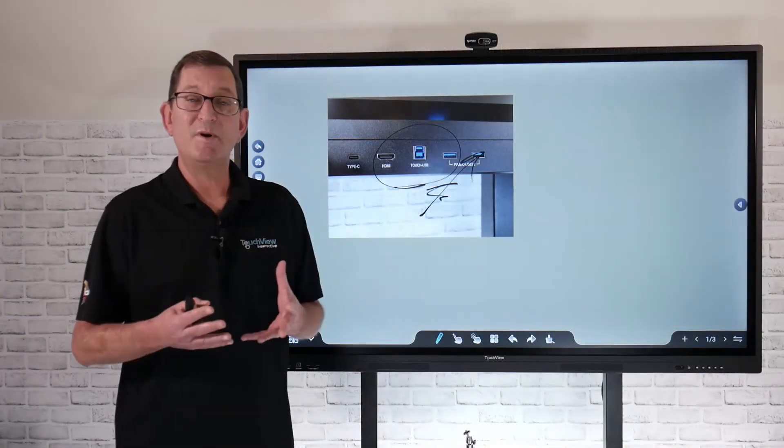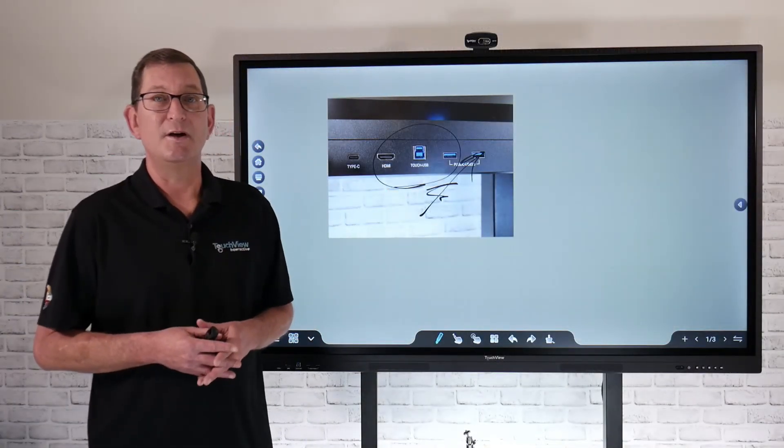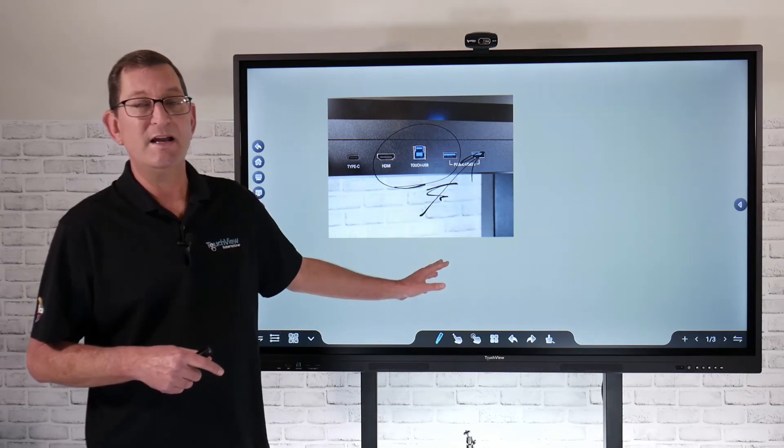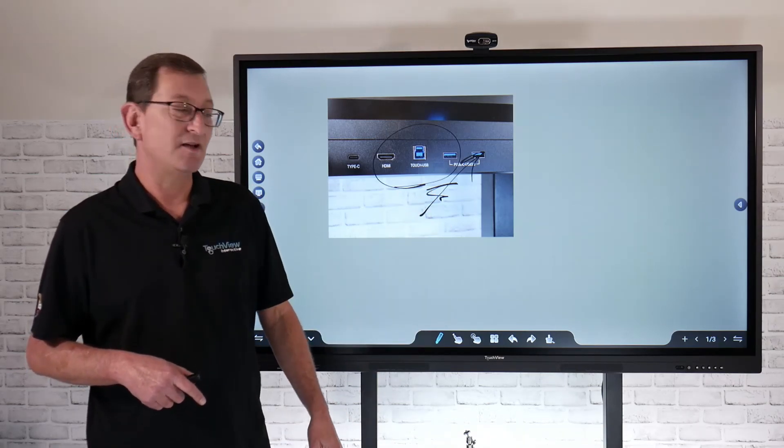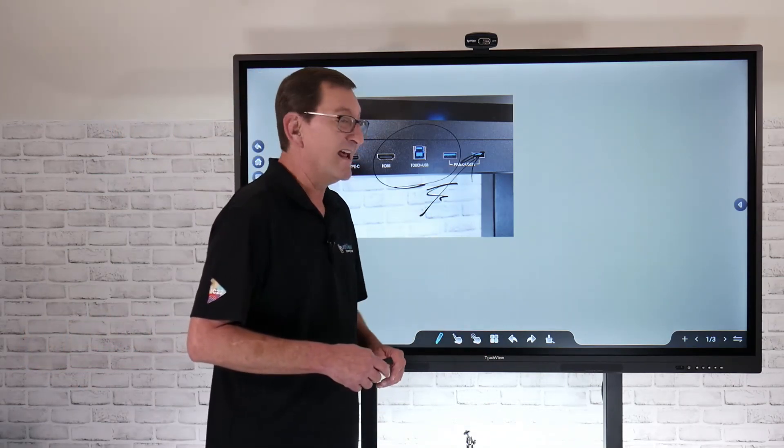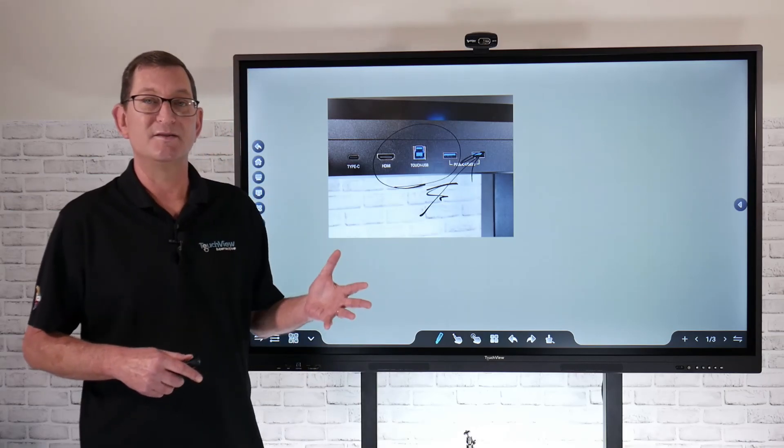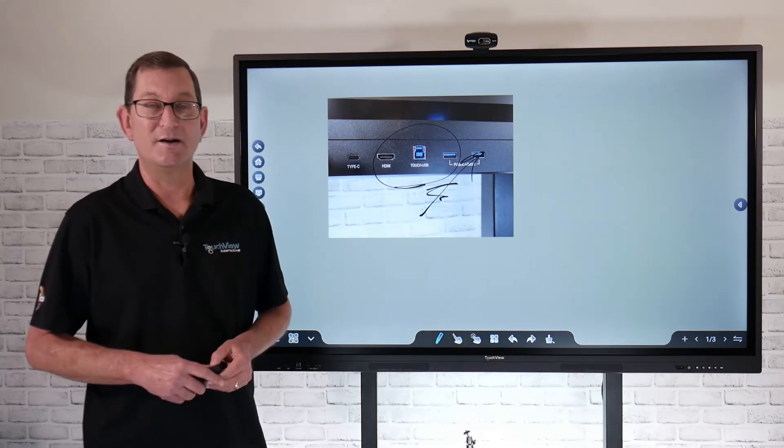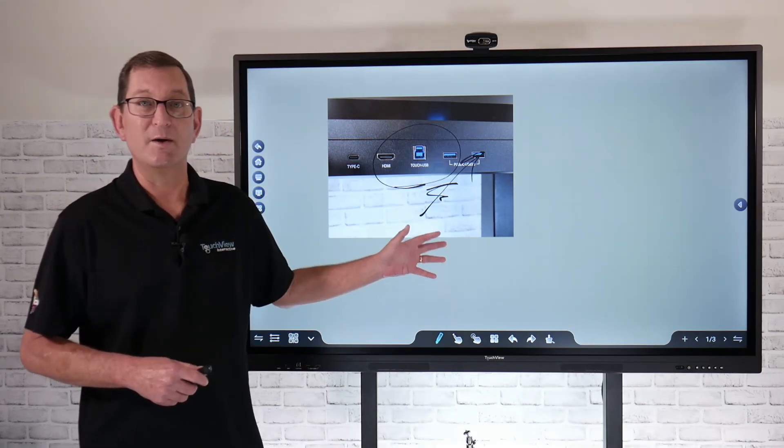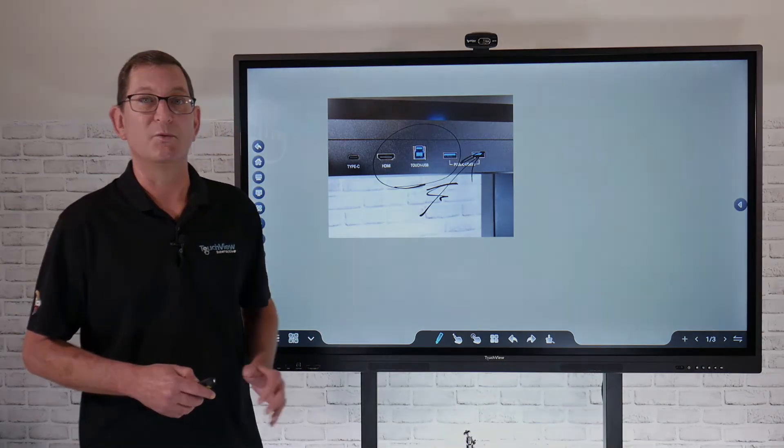That's pretty much it in a nutshell. Very easy to use, very simple. Just use this toolbar, navigate through there, and be able to create some really compelling content with our S-Rite whiteboarding software.